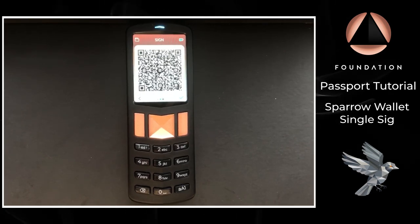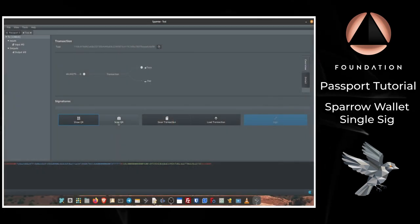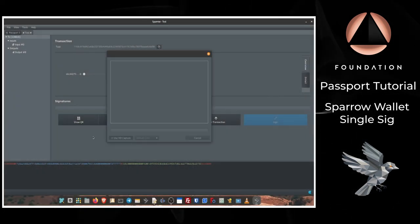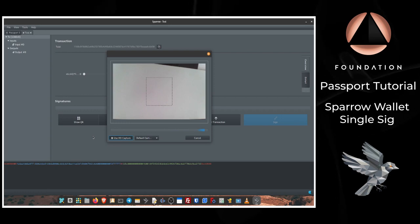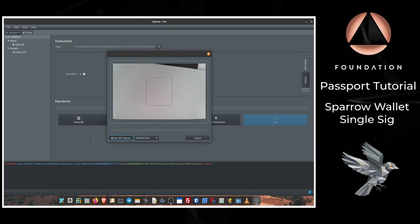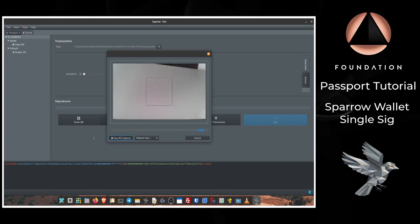So the next step over on Sparrow is to click Scan QR, which will open our laptop's webcam, and I just need to offer up Passport in front of the camera so that Sparrow can read that signed transaction.